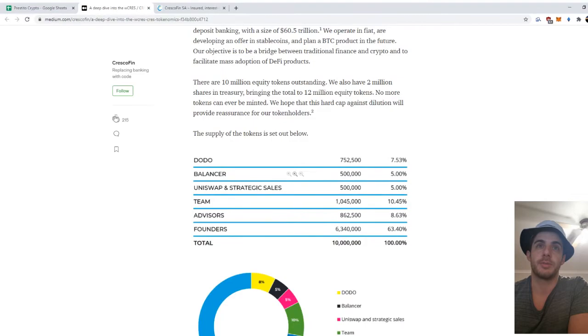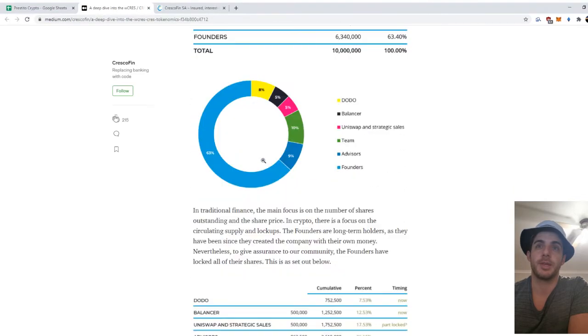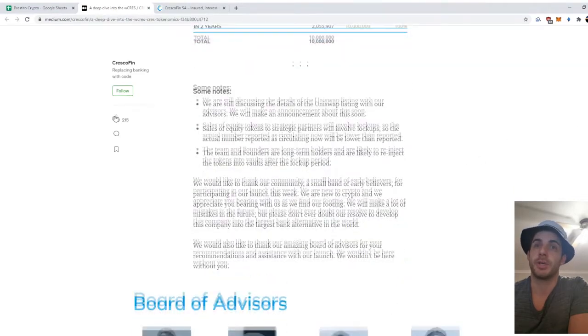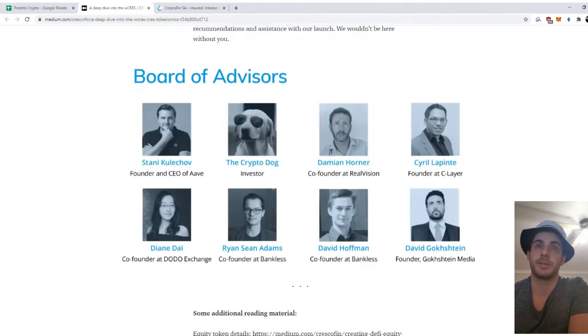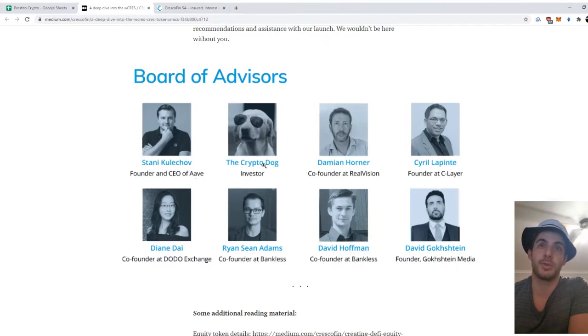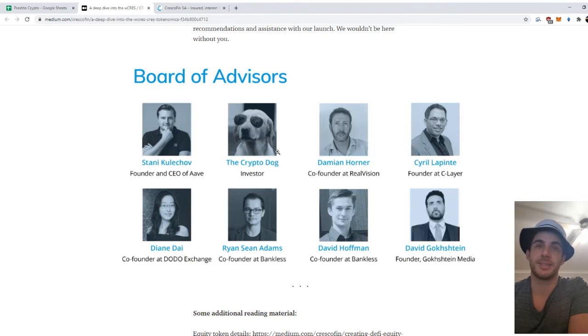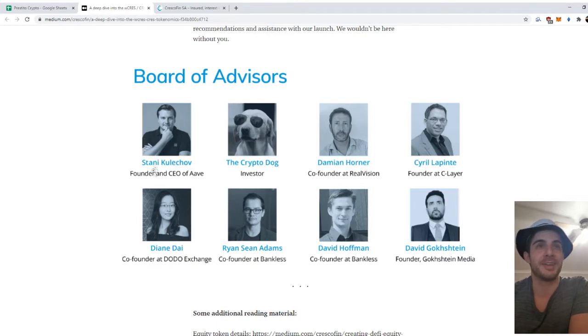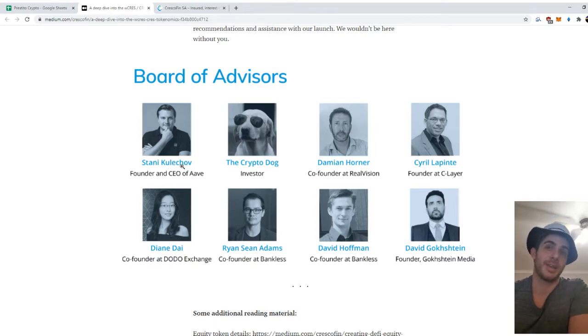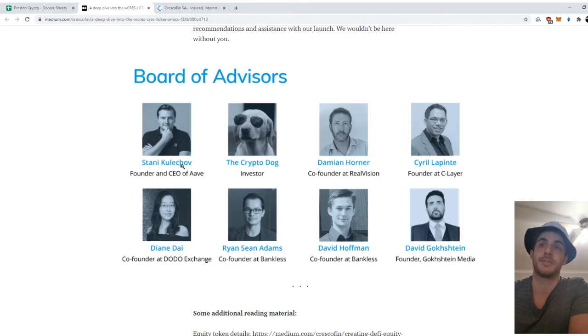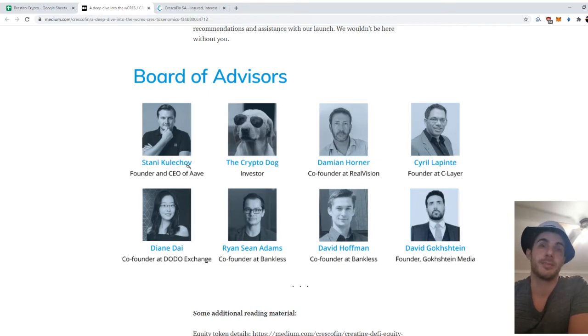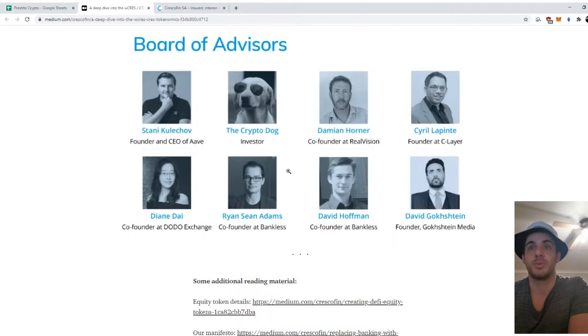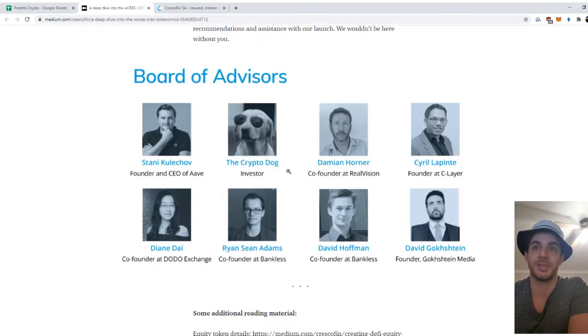One thing that is very bullish about it is the team, especially the advisors. I mean, if you look here, Crypto Dog—I mean, you can't get more bullish than that. I'm buying. I already bought, but yeah, okay. Founder and CEO of Aave, so that's big, and he's an advisor. But that's the second most important. Crypto Dog is number one and that's super bullish, so that's why I invested.